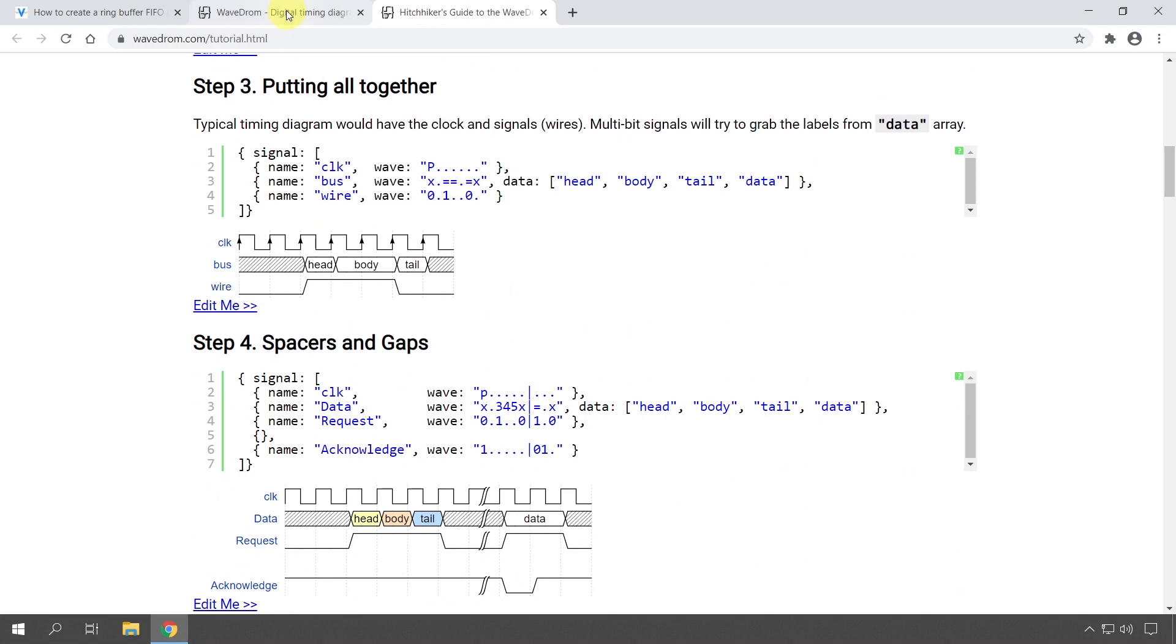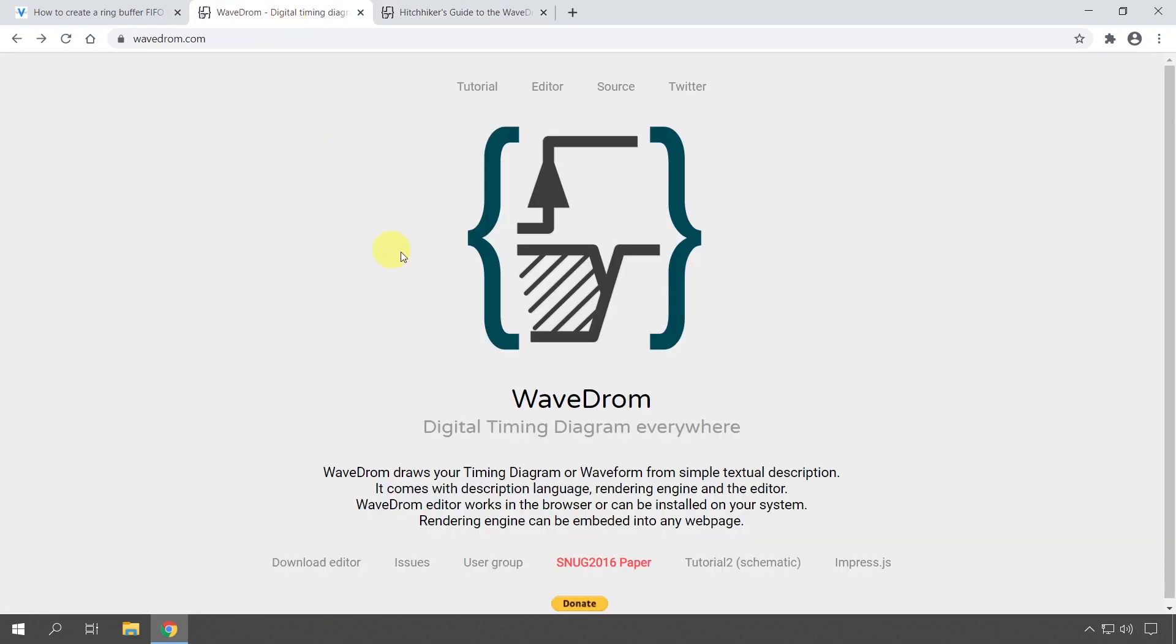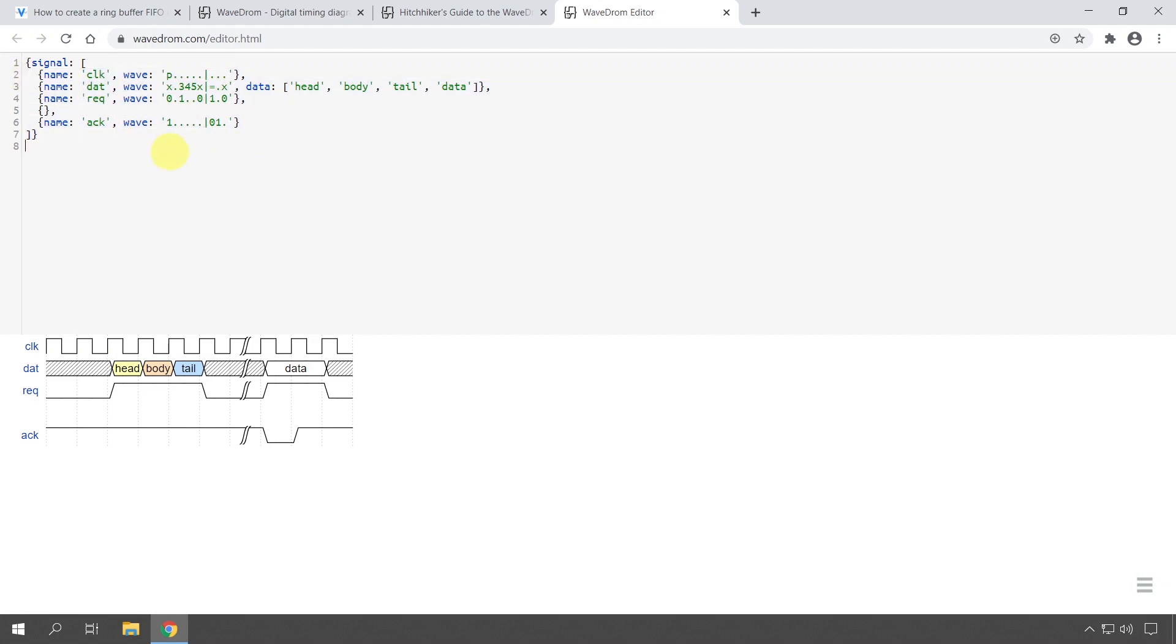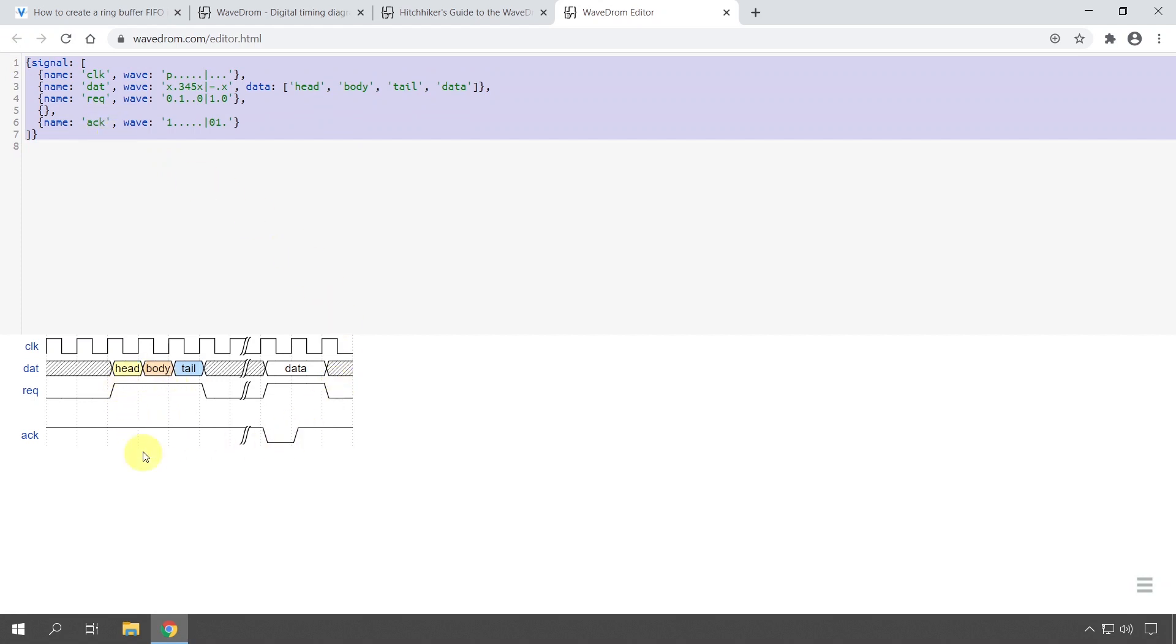When you have done that, go to the WaveDrom page again and click Editor. This will bring up an online editor in your browser where you can change things in this code. This is JSON code—JavaScript Object Notation code—that describes this waveform.